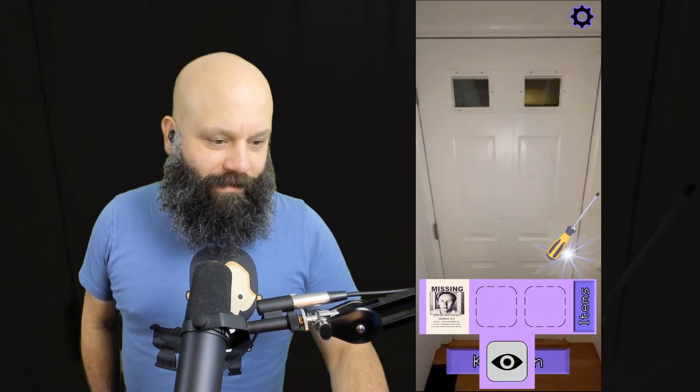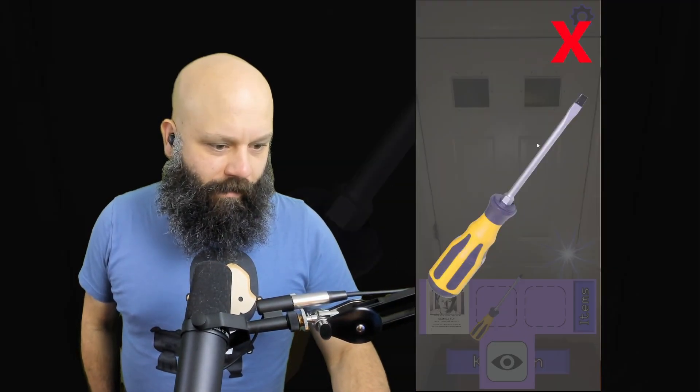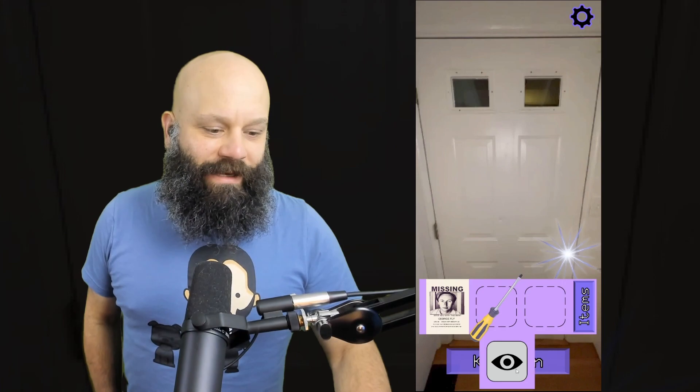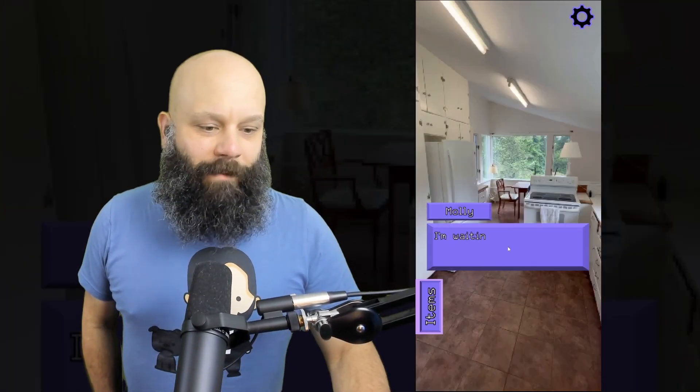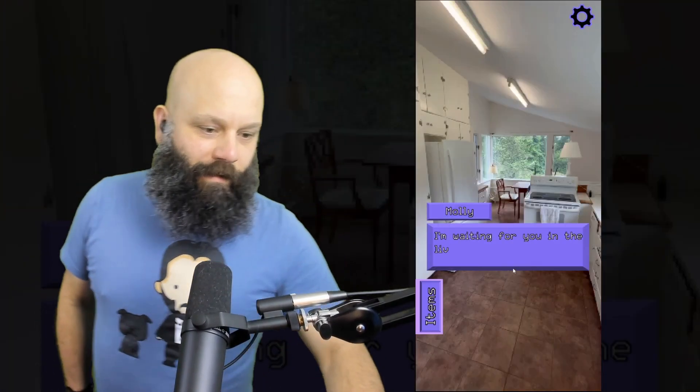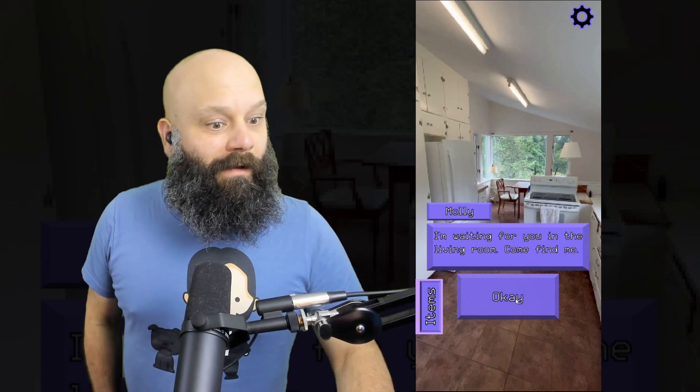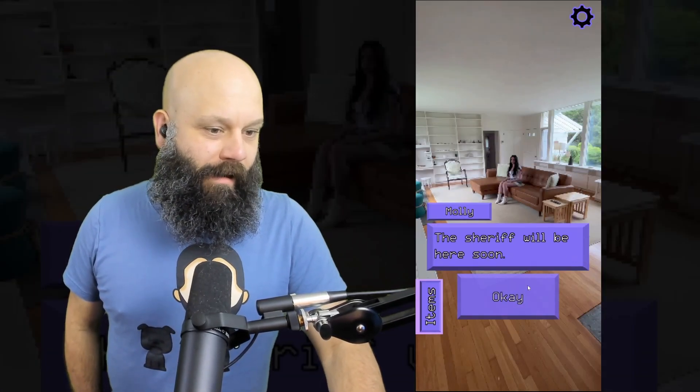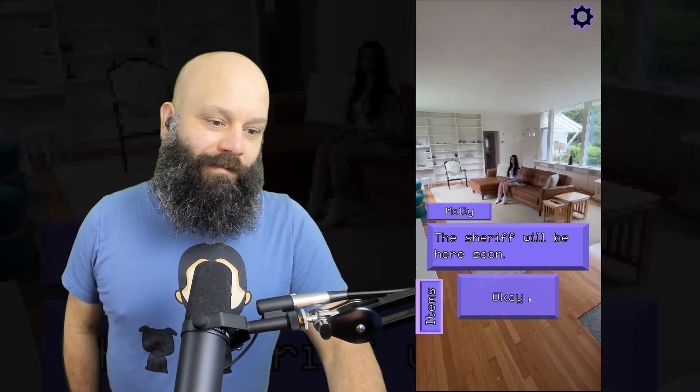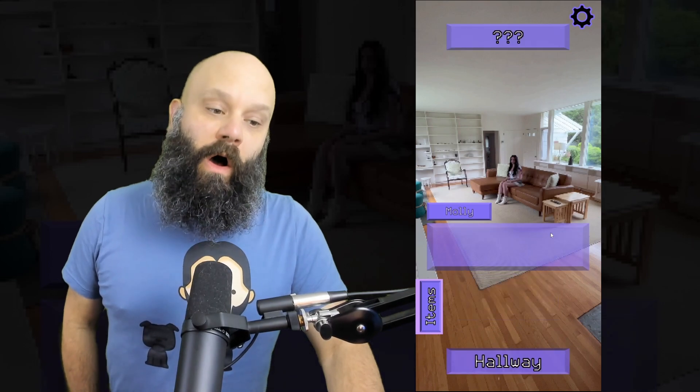We go like this. You can't do it. I'm waiting for you in the living room. Come find me. Okay, Molly Moon, if you insist. Hi. The sheriff will be here soon. Cool.